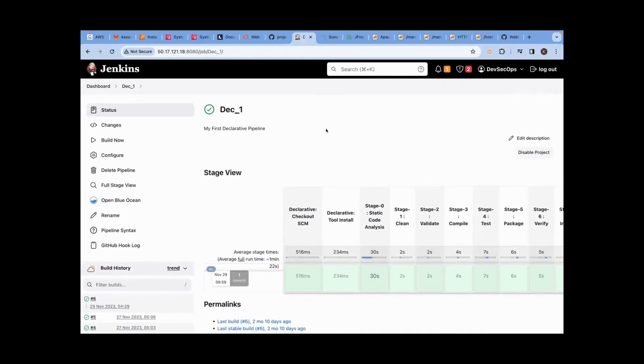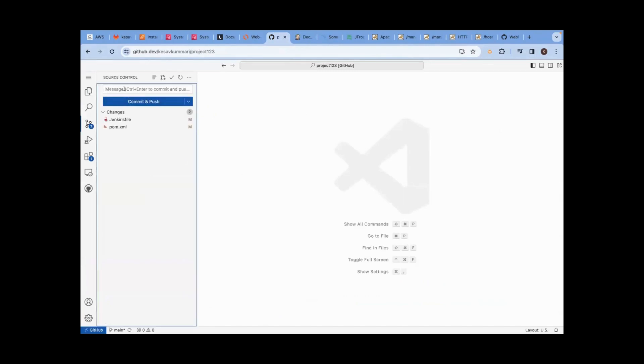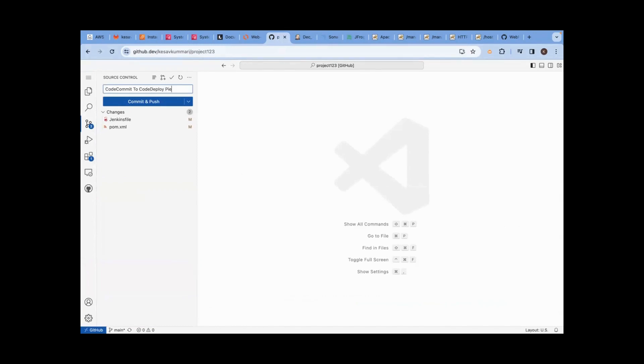Now, I am not clicking anywhere here. Please understand, I am not clicking anywhere. I am going to commit some changes. I am committing changes. Code commit to code deploy pipeline or automation.